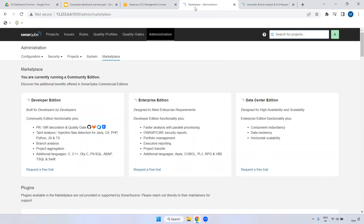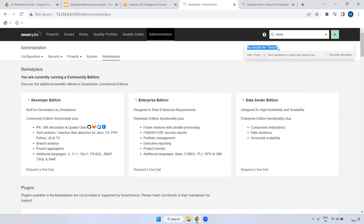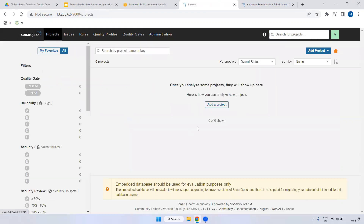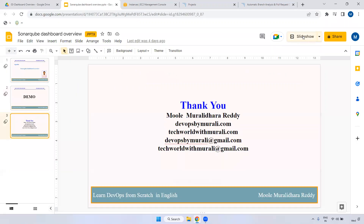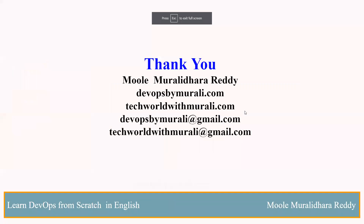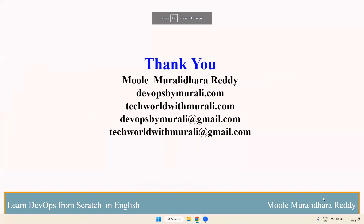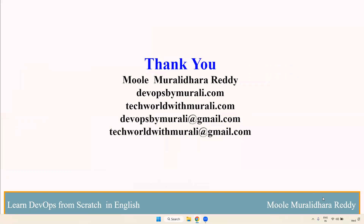There is also an optional search box - if you have multiple projects and want to search for one, you can search here. For example, if I search 'moody project' it shows no search results since we don't have any projects. These are all the options available. I recommend going through them one by one to get more ideas. If you have any questions, feel free to comment and I will respond as soon as possible. Thanks for watching - see you in the next video.